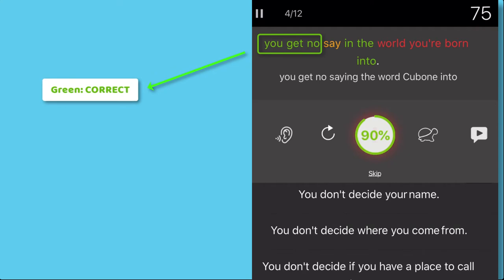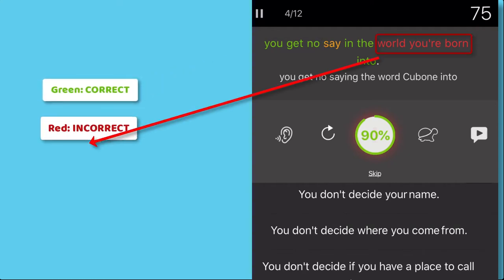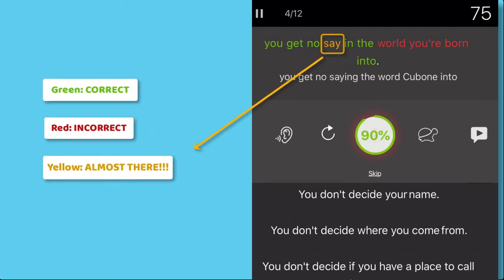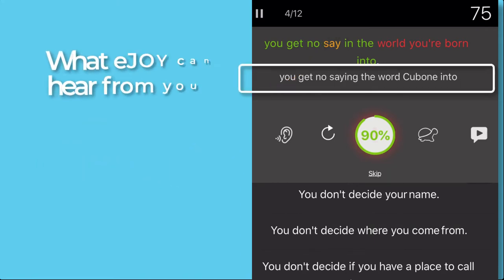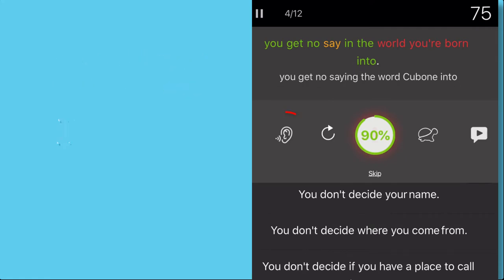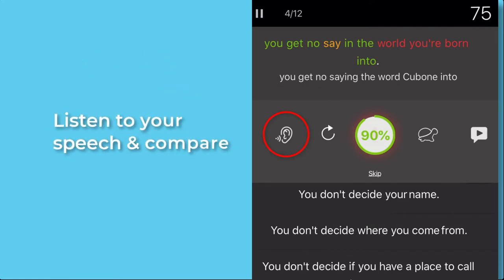Green means correct, red means incorrect, and yellow means almost correct. The sentence in white is what the app can hear from you. You can listen again to your speech and compare.